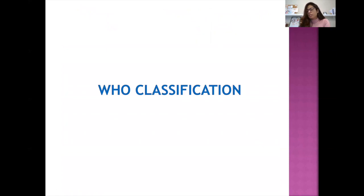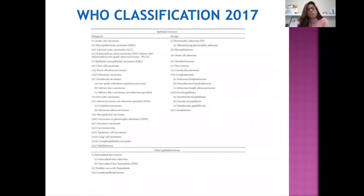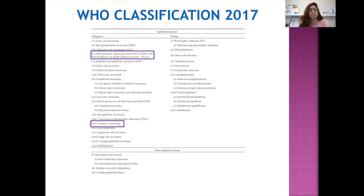Moving on to the WHO classification. The WHO divides salivary gland tumors into benign, malignant, and other epithelial lesions. Two important nomenclature changes: the old terminology of polymorphous low-grade adenocarcinoma (PLGA) has now been replaced by polymorphous adenocarcinoma (PAC), and mammary analog secretory carcinoma has been replaced by simply secretory carcinoma.